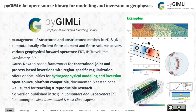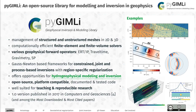All of these inversion approaches allow for region-specific and very flexible incorporation of regularization. There are also possibilities for hydrogeophysical modeling and inversion — we have linked a complete example here with Darcy's law, the advection-diffusion equation, salinity to fluid conductivity, bulk resistivity by means of Archie's law, and then process-based electrical forward simulation. Feel free to check it out.